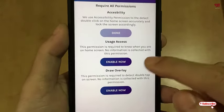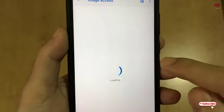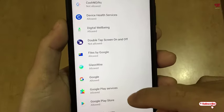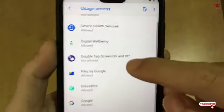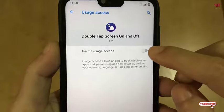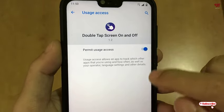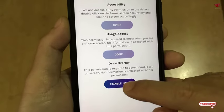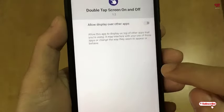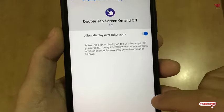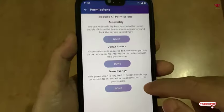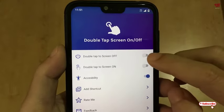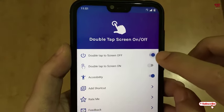It will ask for some more permissions — just enable them. Now you can see your 'Double Tap Screen On and Off' — just allow this one. Hit back, hit back again. A few more options to allow — just tap on Enable. Now all your permissions are being allowed, and you can turn on Option One and Option Two.